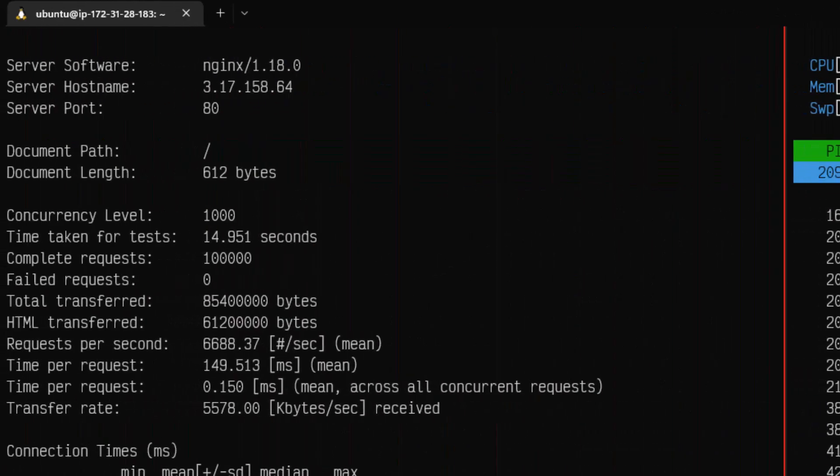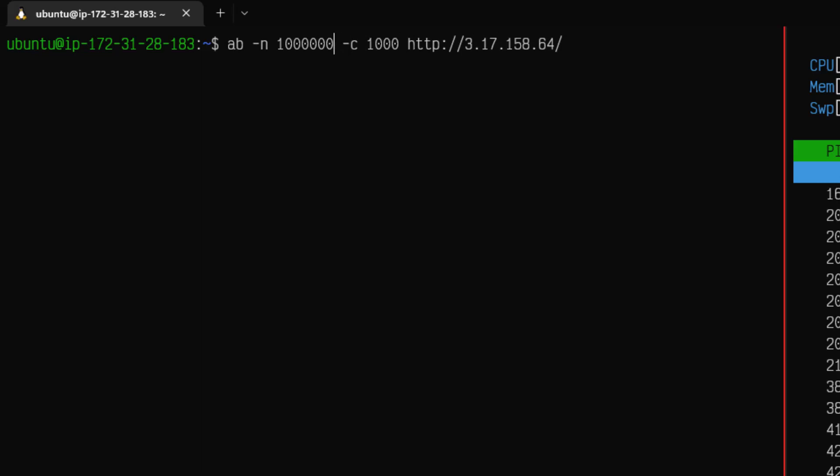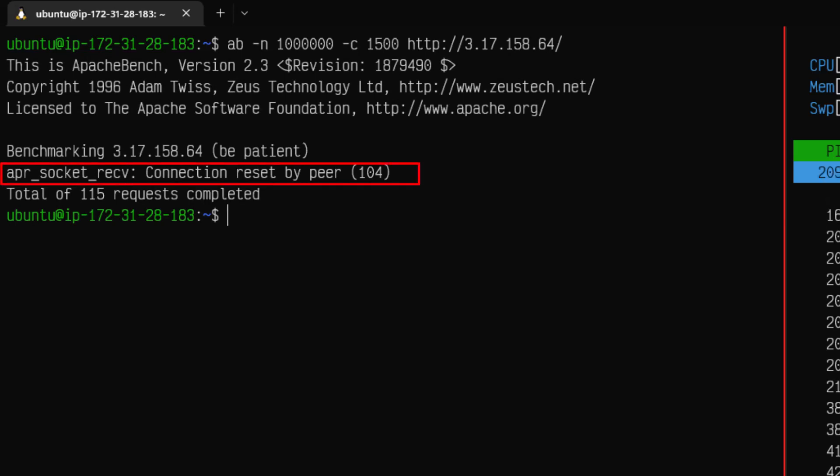Now let us go to our AB tool and let us increase the concurrency and also the number of requests. Let me add one more zero and let us run with 1500 requests concurrency and hit enter. Now you can see it is displaying the connection reset by peer. Our Nginx is basically not able to process the requests.